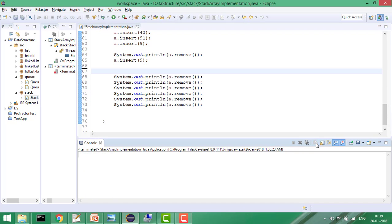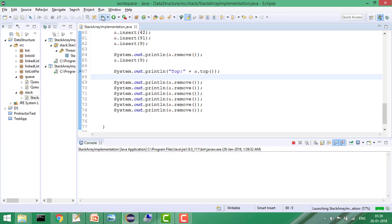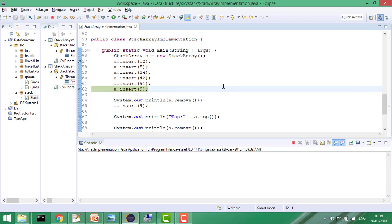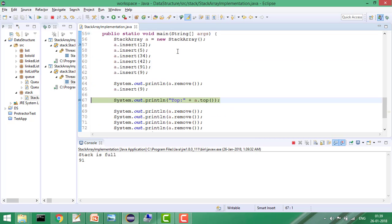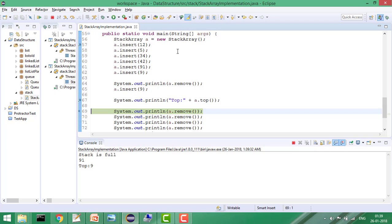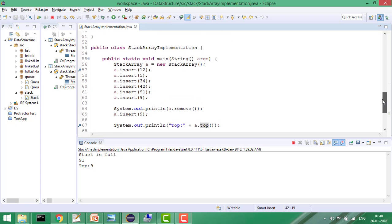Now let's check the top element — what is the current top of the stack. Let me put a debug point here. First it checks if the stack is empty; if not, it simply returns the top element. Since we increment top after every insert, we return arr[top - 1] to get the last inserted value.